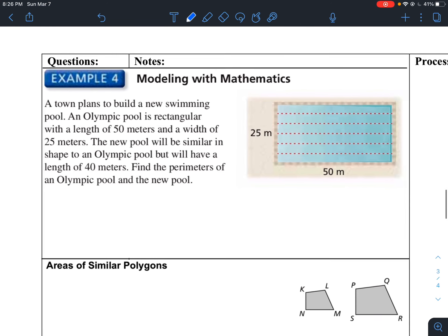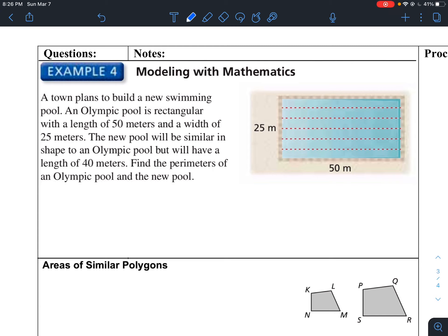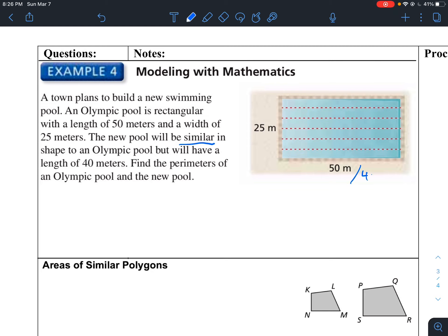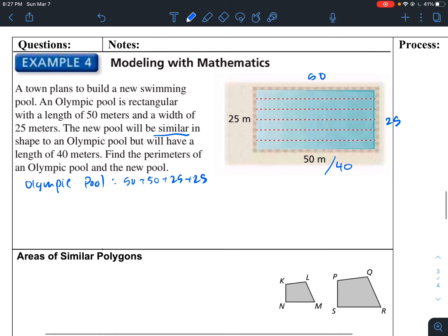A town plans to build a new swimming pool. An Olympic pool is rectangular with a length of 50 meters and a width of 25 meters. The new pool will be similar in shape but 40 meters long. First let's find the perimeter of the Olympic pool: 50 plus 50 plus 25 plus 25 equals 150 meters.